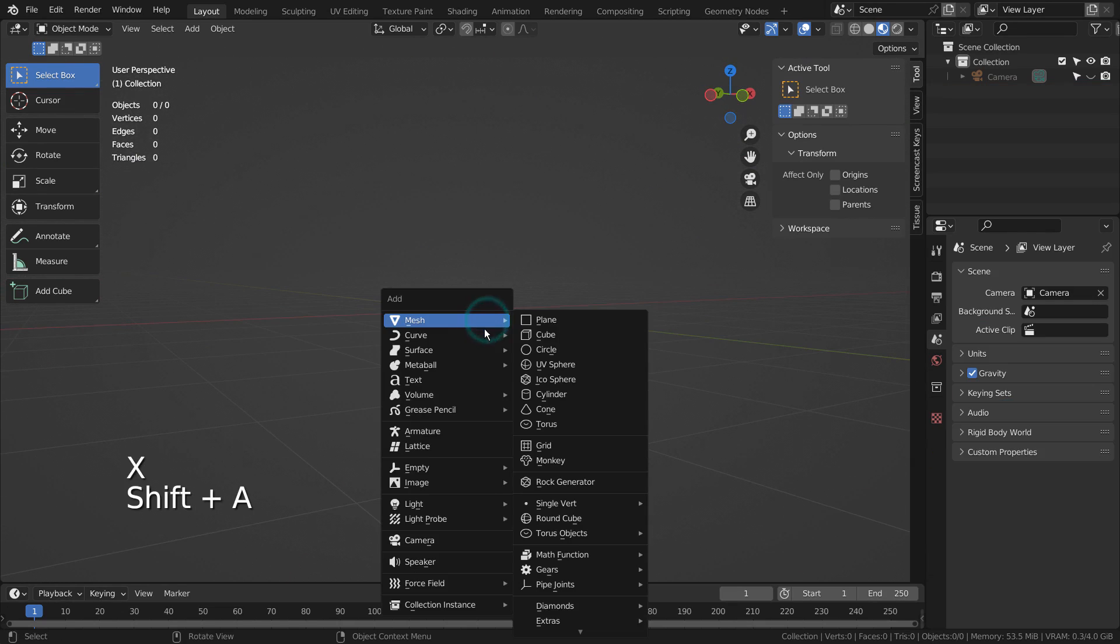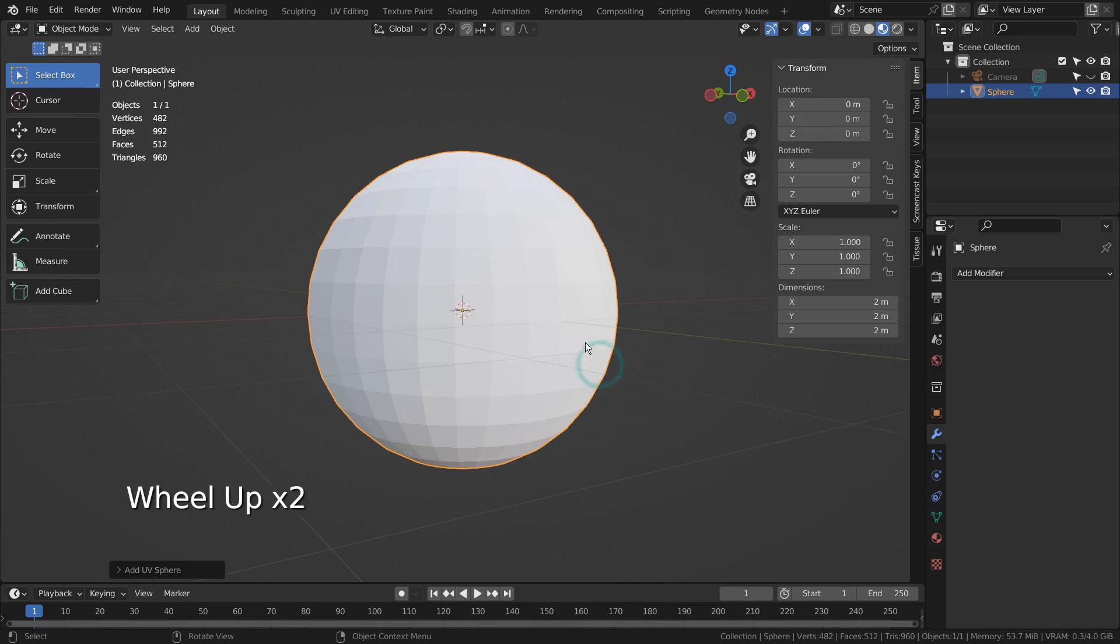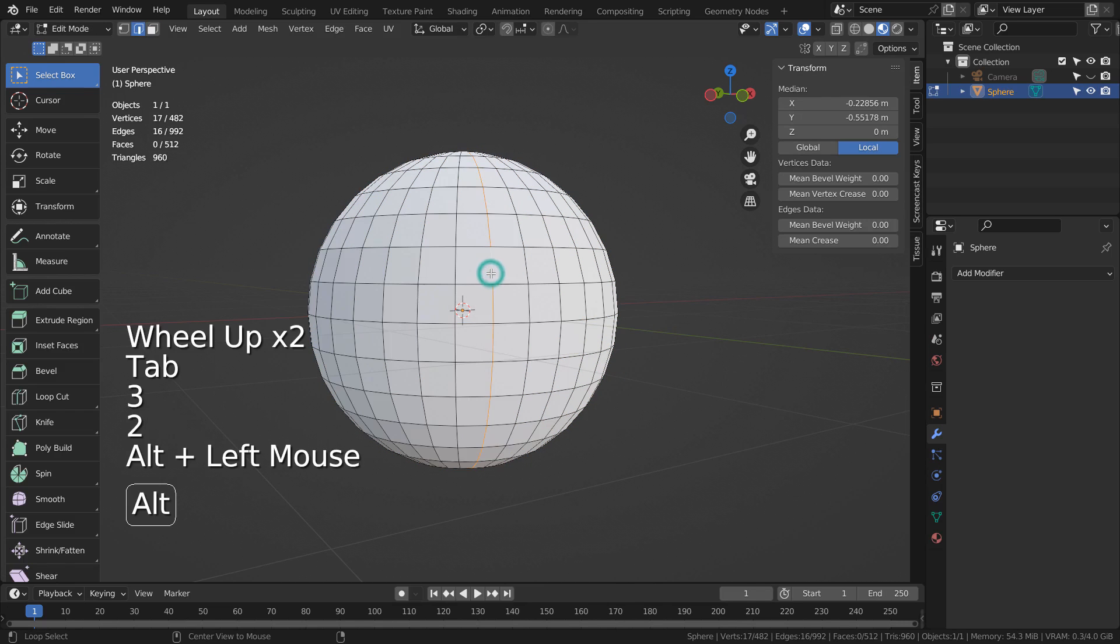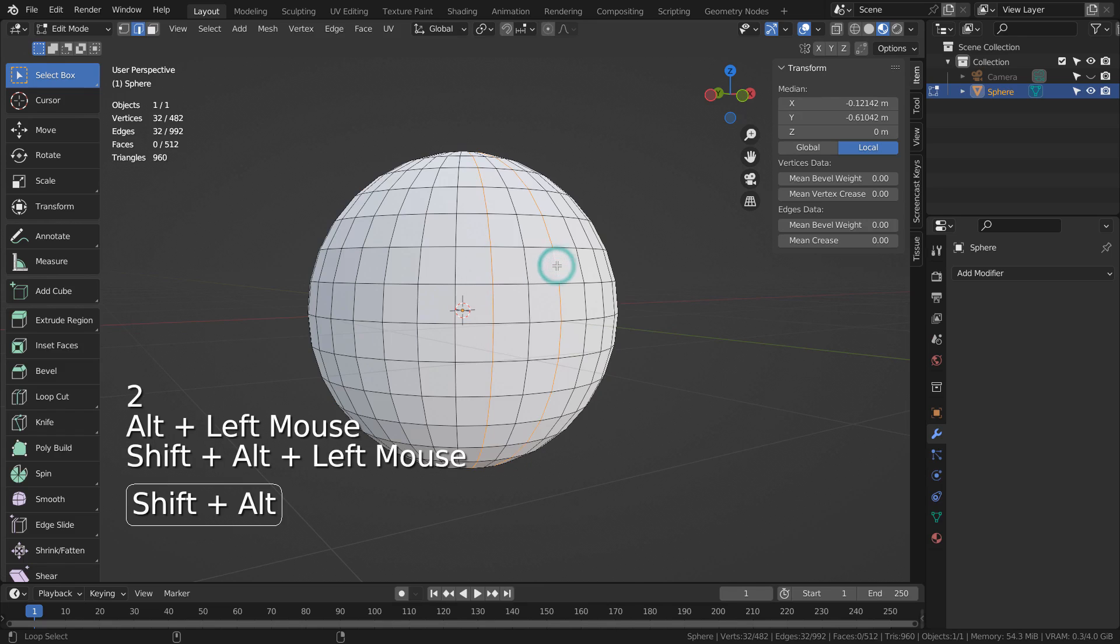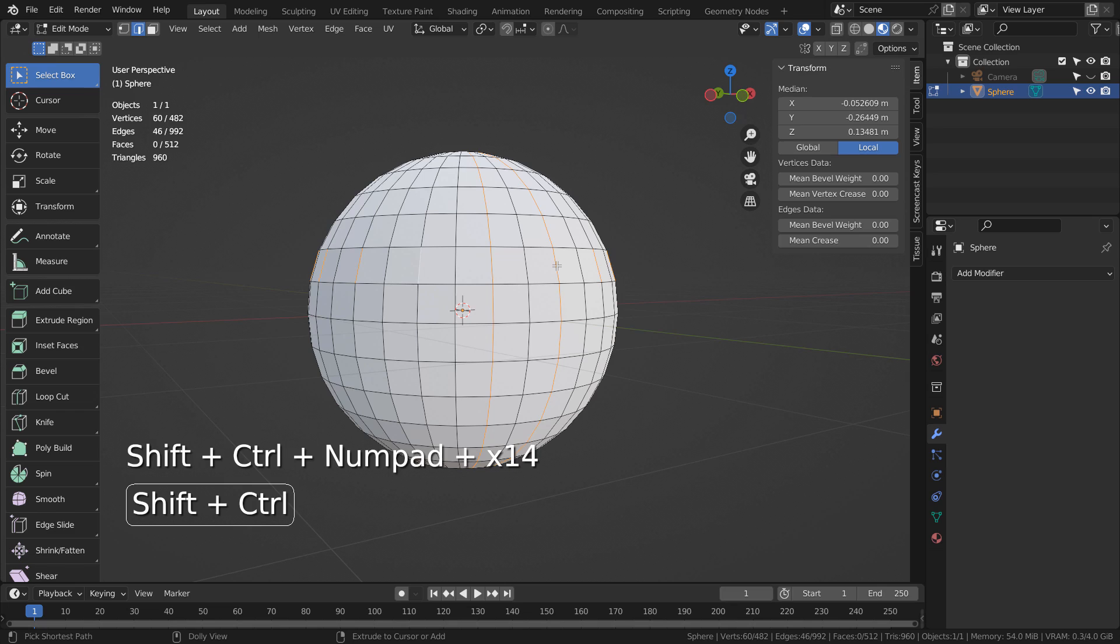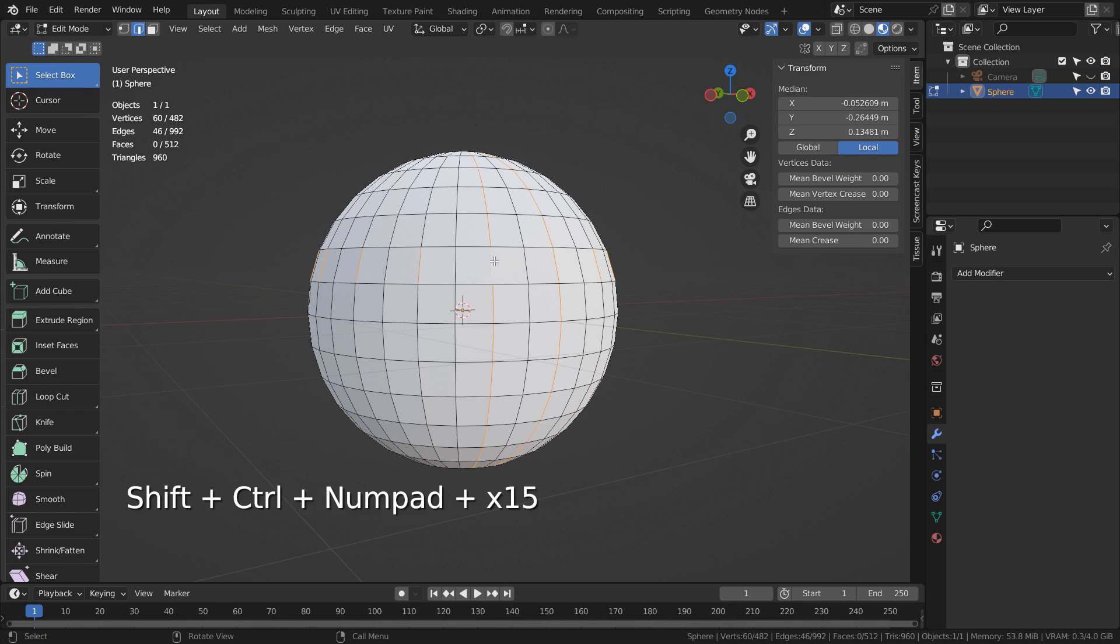Let's use a UV sphere this time. I'll Shift Alt select vertical edge loops like this, and Shift Control Numpad Plus to extend the selection like this.